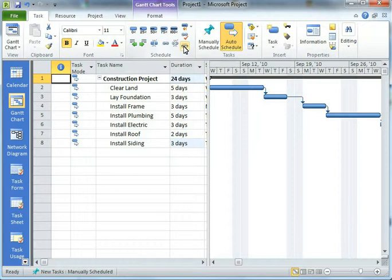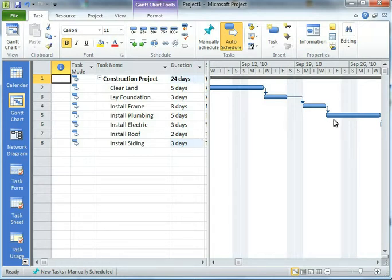You could even view your project as if the optimistic or if the pessimistic situation was happening. The problem was it did it for the whole project.